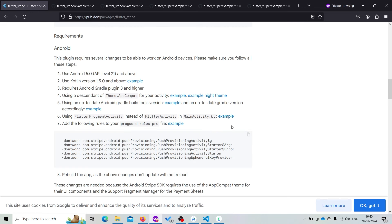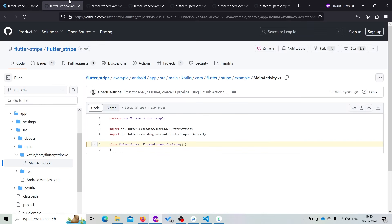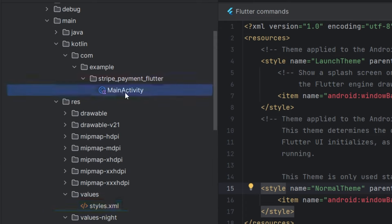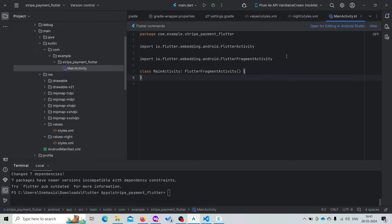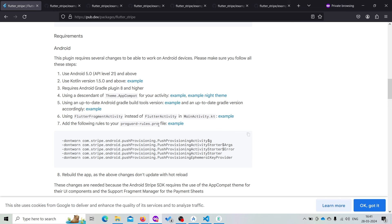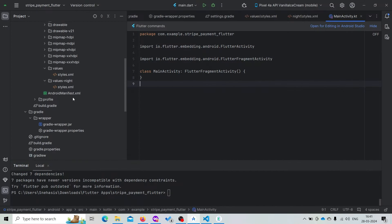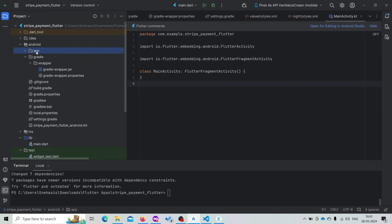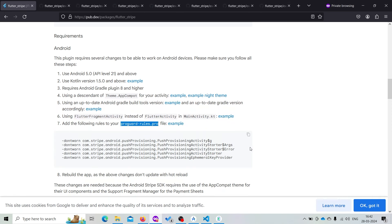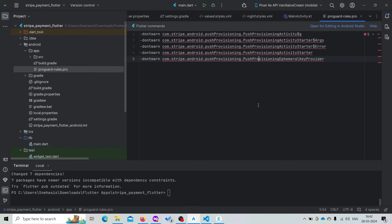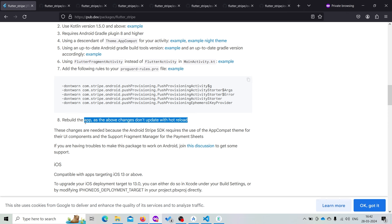Now we need to modify our MainActivity.kt file. Here, instead of FlutterActivity it will be FlutterFragmentActivity. Just copy these two lines and paste them inside MainActivity.kt. Now save it. We also need to create a new file called proguard-rules.pro inside our android/app folder. Create the file, name it proguard-rules.pro, copy the code from the documentation, and paste it. Now we need to rebuild the app and should not auto-reload it.